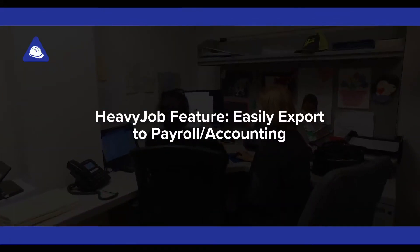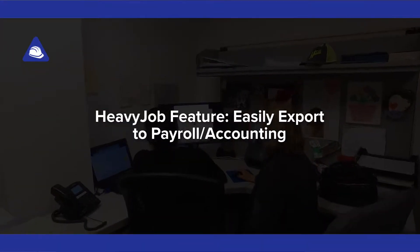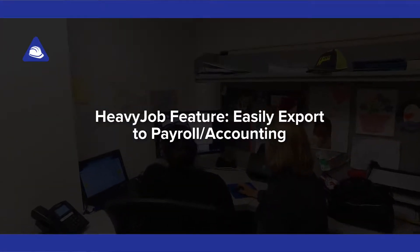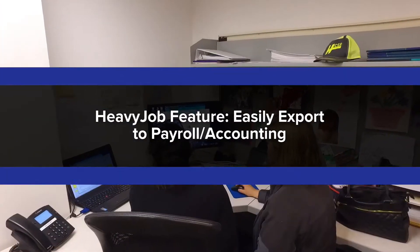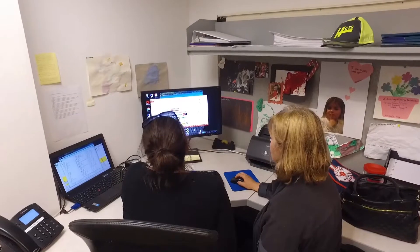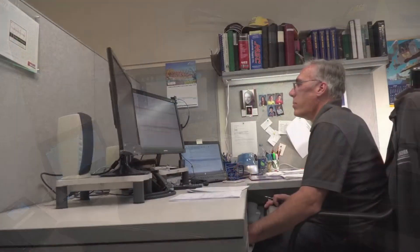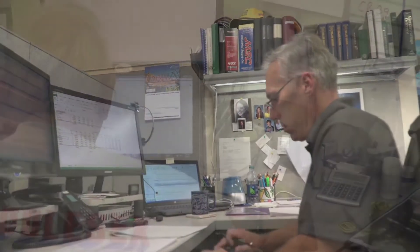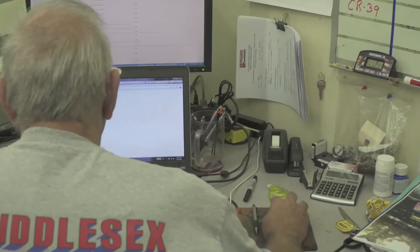The payroll process varies from company to company, but for the most part it can be really tedious and time-consuming, whether you're doing it via spreadsheets or manual entry.